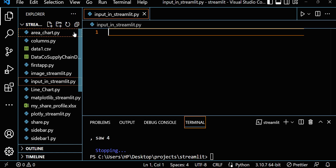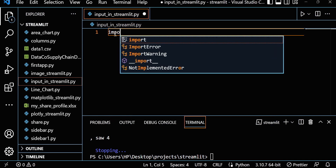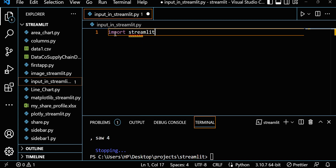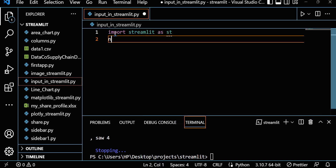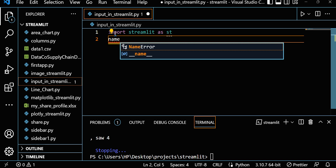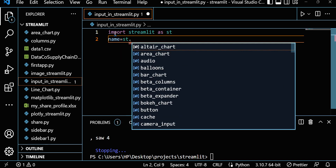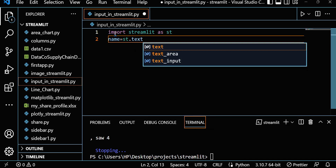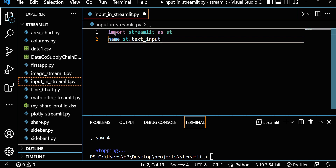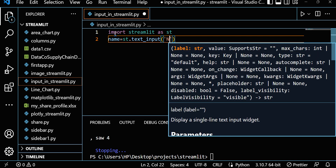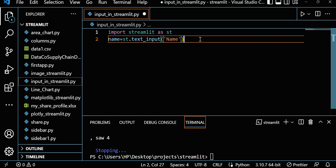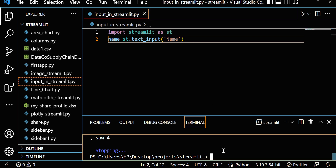We created that file. Now, suppose I want to take a text input. First, let's import Streamlit: import streamlit as st. I want to take a name input, so let's write st.text_input and pass 'Name'. Let's save it and run it with streamlit run, pointing to the input_in_streamlit.py file.